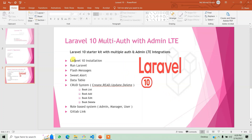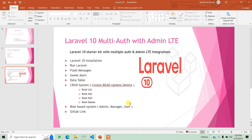As you can see, we have covered the installation of Laravel 10, and we have done the application of Laravel. We have also covered how to integrate flash messages, how to implement the datatable, and how to create a book category with add, edit, and delete functionality.